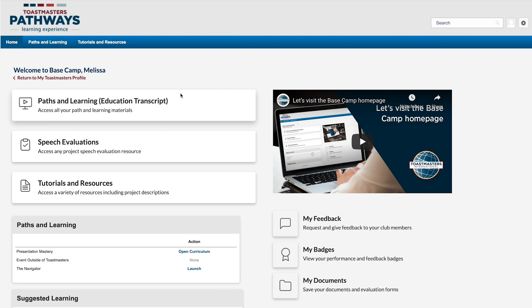To find your documents folders, click the My Documents link on the Basecamp homepage.